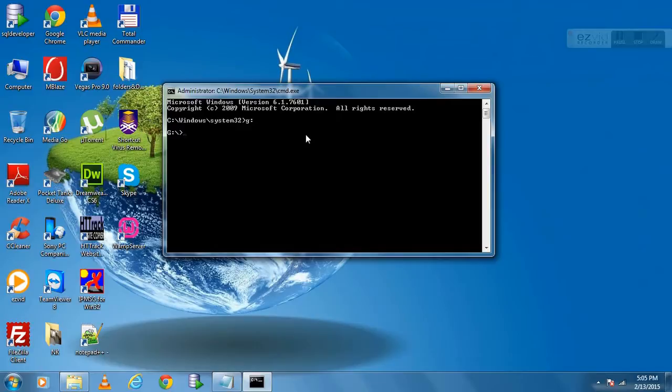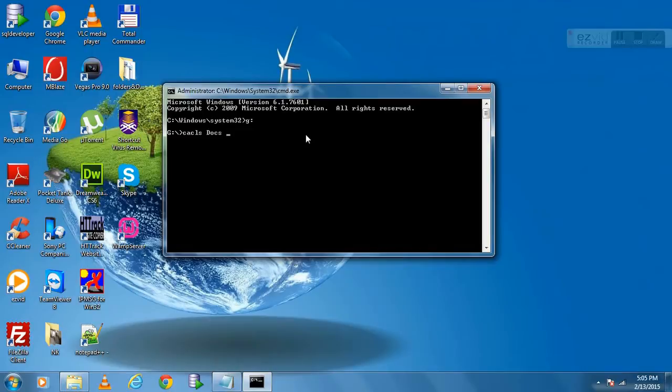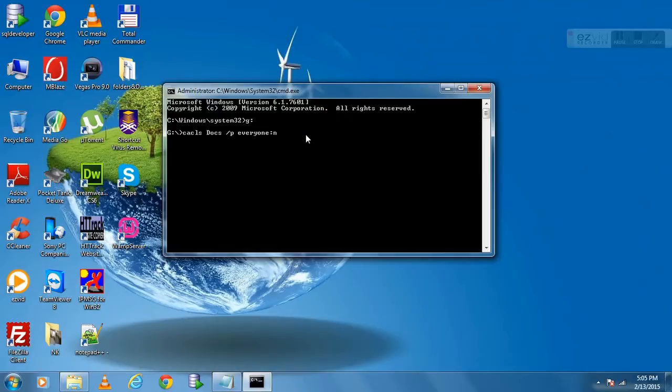Hit enter. Now type CACLS space your folder name space forward slash P space everyone colon N. After that hit enter. Now your folder is locked.